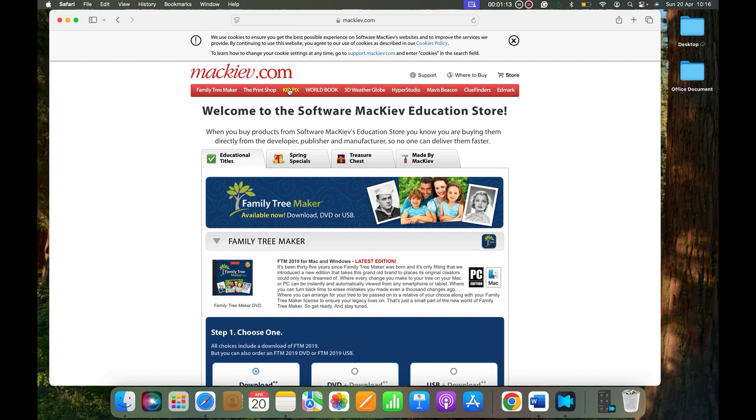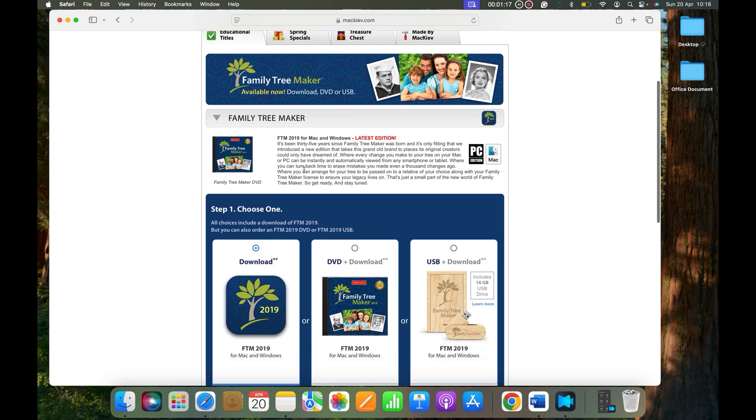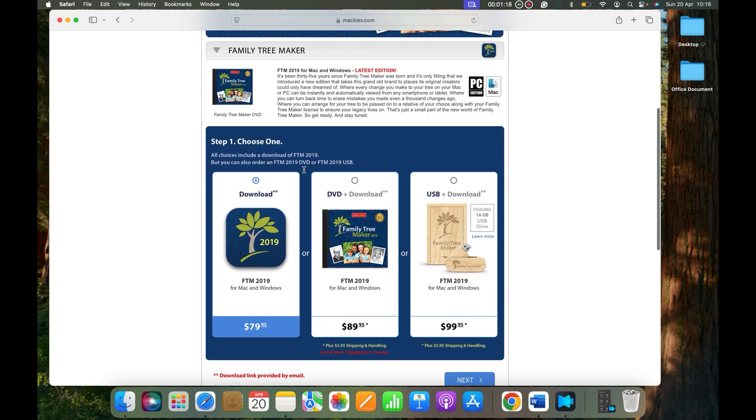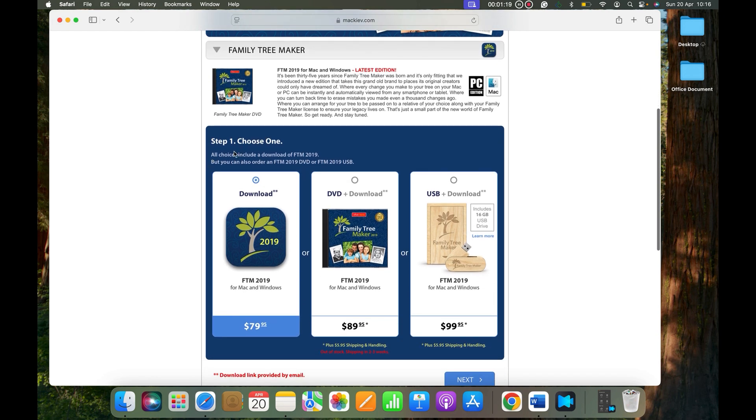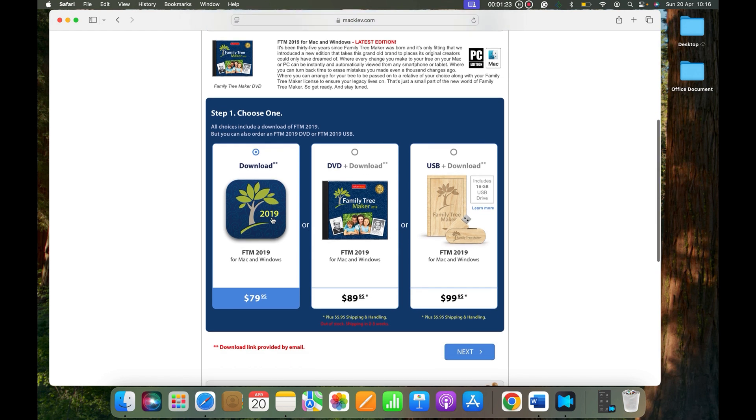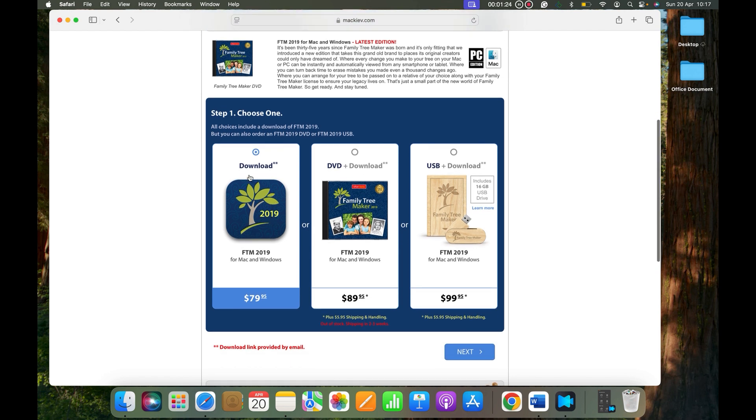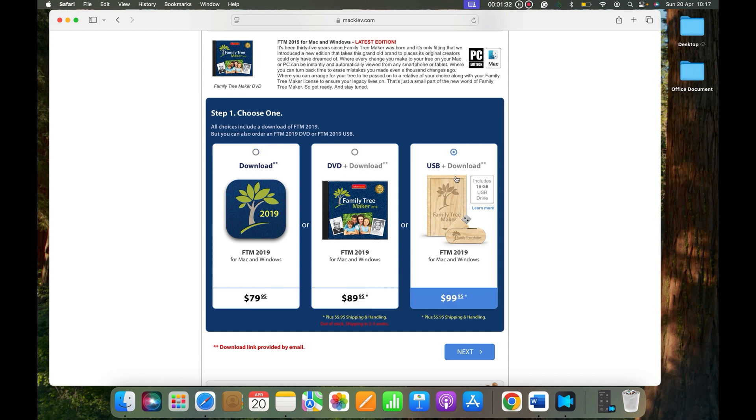Here you can see that we have three options. You can either go with download option, or DVD plus download, or USB plus download. If you do not have a DVD slot in your computer, make sure to use USB. All the modern computers use USB flash drive option now.